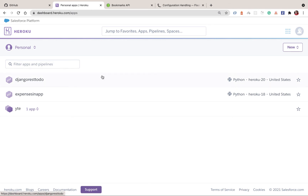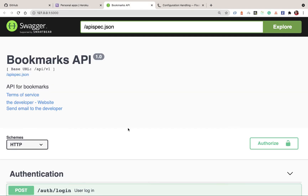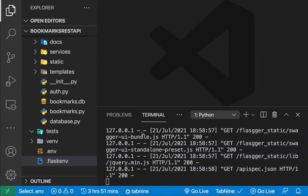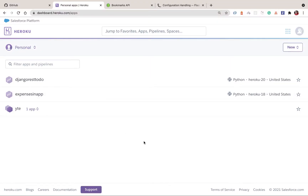Hey guys, welcome to the last video in the series. In this one we're going to be deploying our Flask application to Heroku, so that we can share a URL with other developers and they can build apps for our API. To get started, we are going to need to first change a few things.